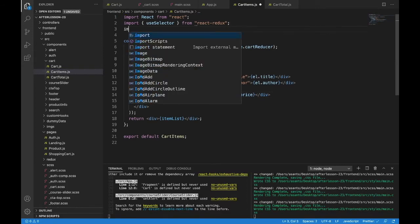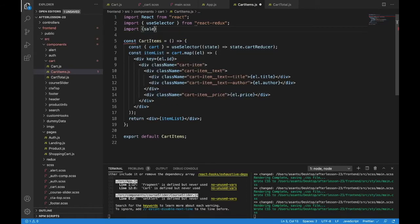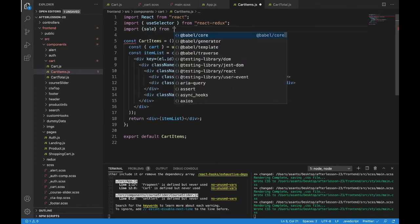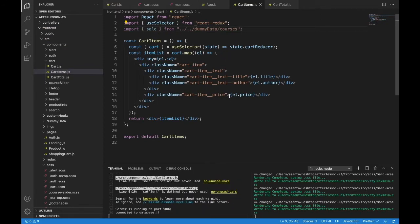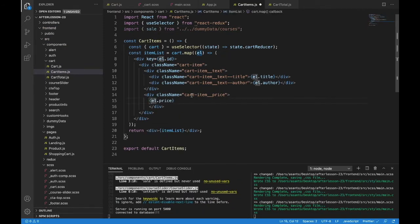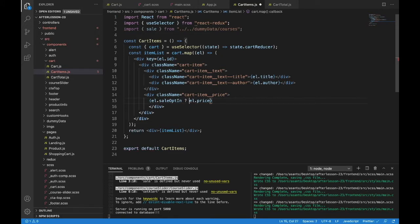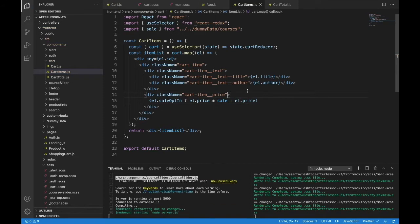So let's bring in sale — import sale — and that's from dummy data, up to dummy data courses. We have our sale inside of there. So instead of just displaying element.price, what we will do is write el.sale opt-in. And if they are opted in for the sale, we will do el.price times the sale, or else we'll just do el.price. And that's how we display that.